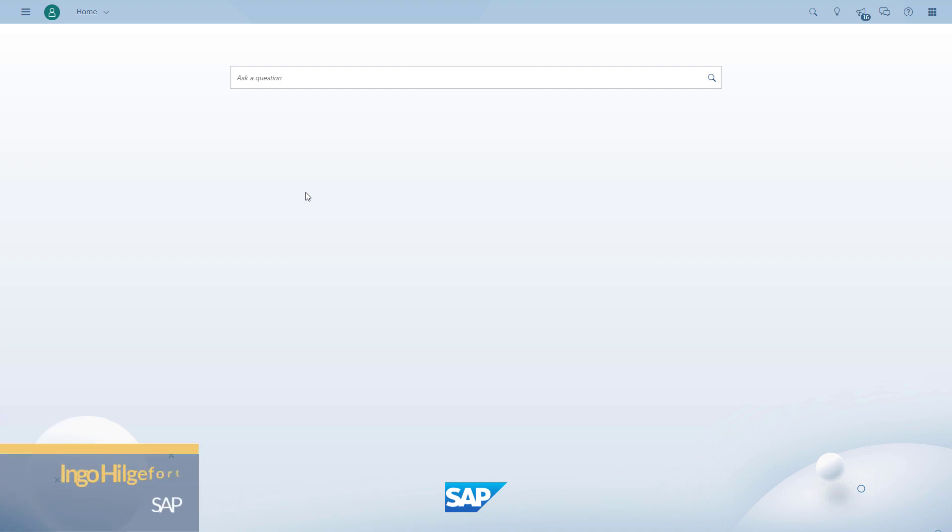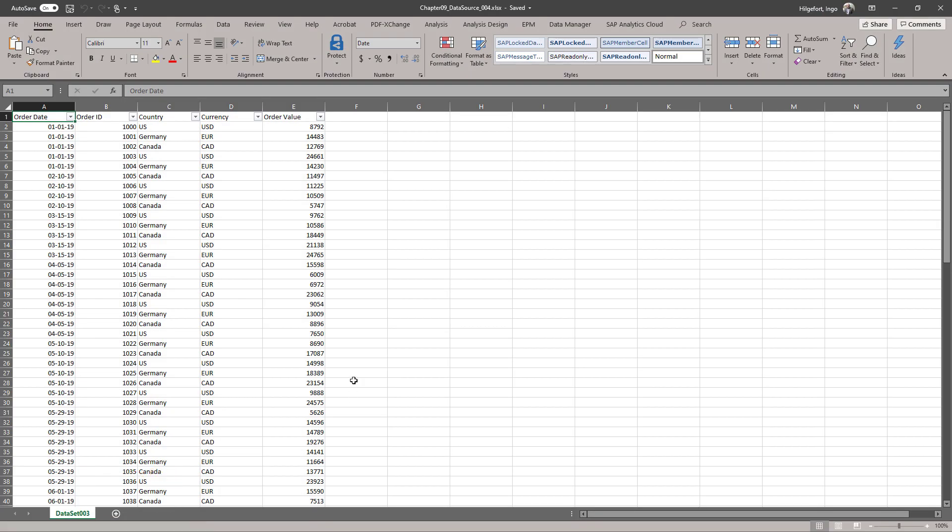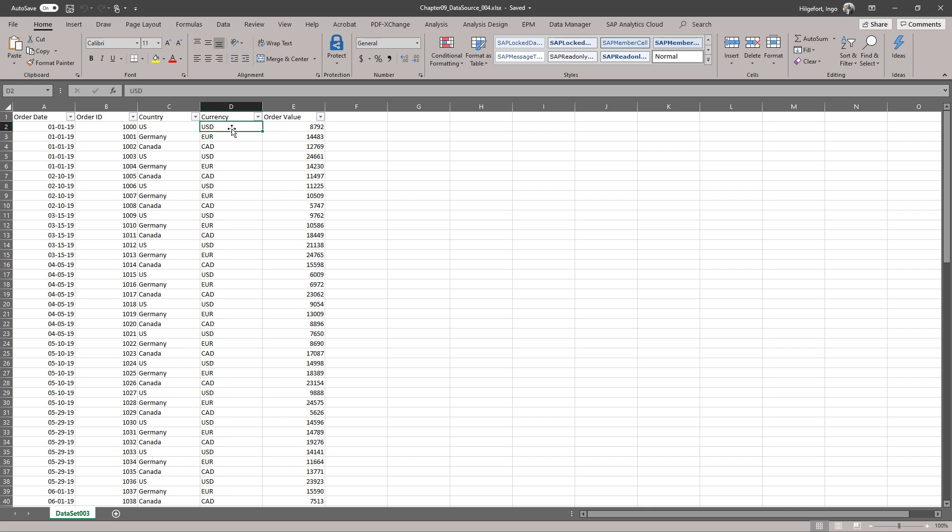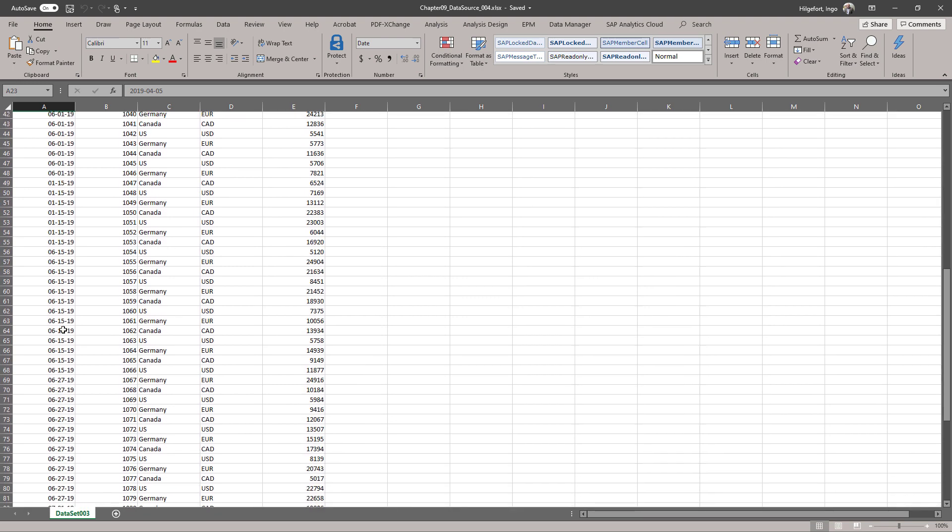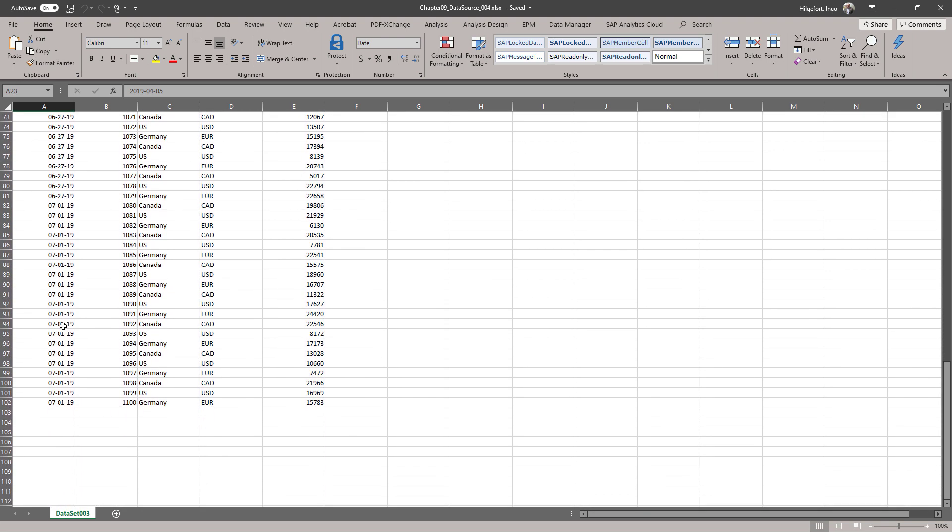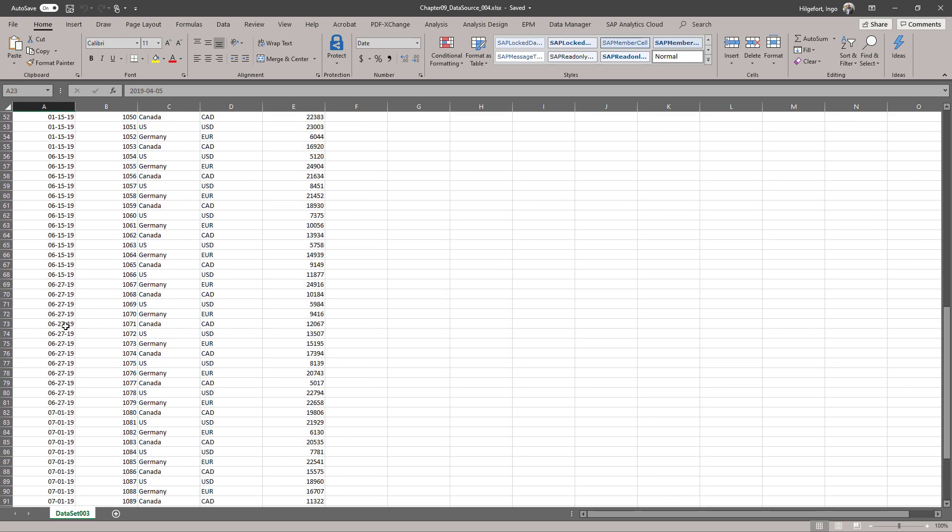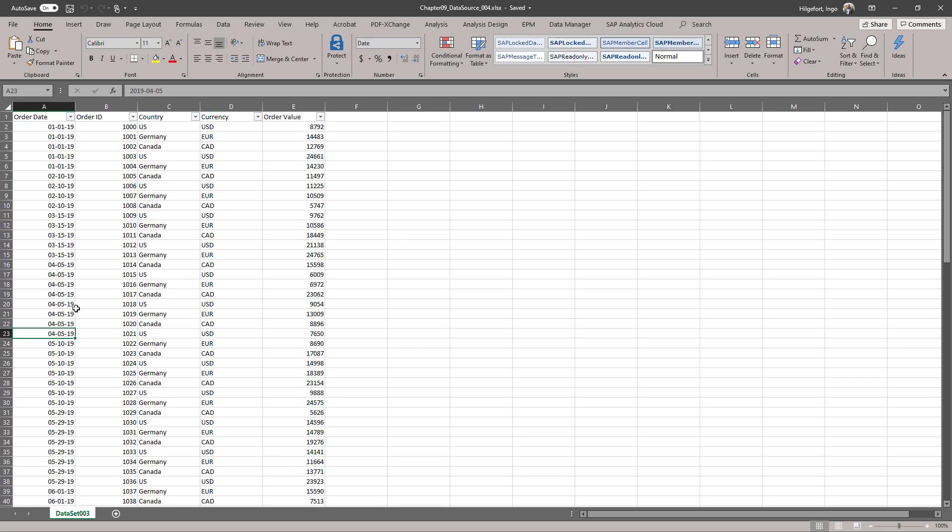So we will start with a spreadsheet. As you can see, the spreadsheet has information around order dates, order IDs, countries, different currencies per country. It's important to notice that our orders are all in the first seven months of 2019, so we need to make sure we configure the currency translation accordingly.